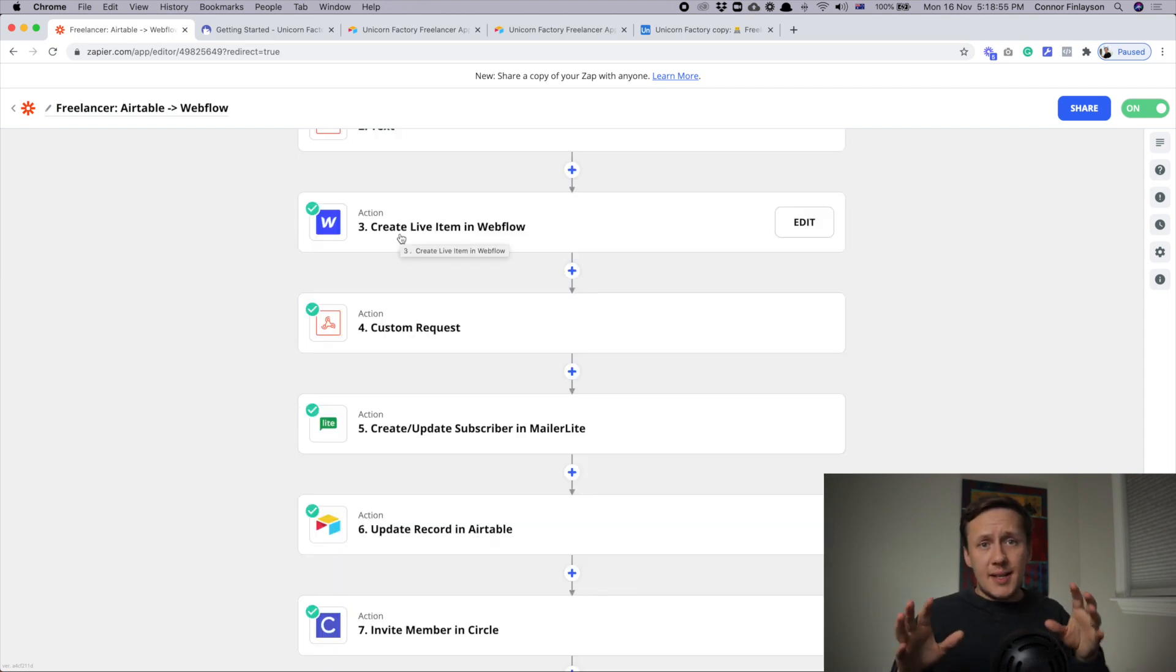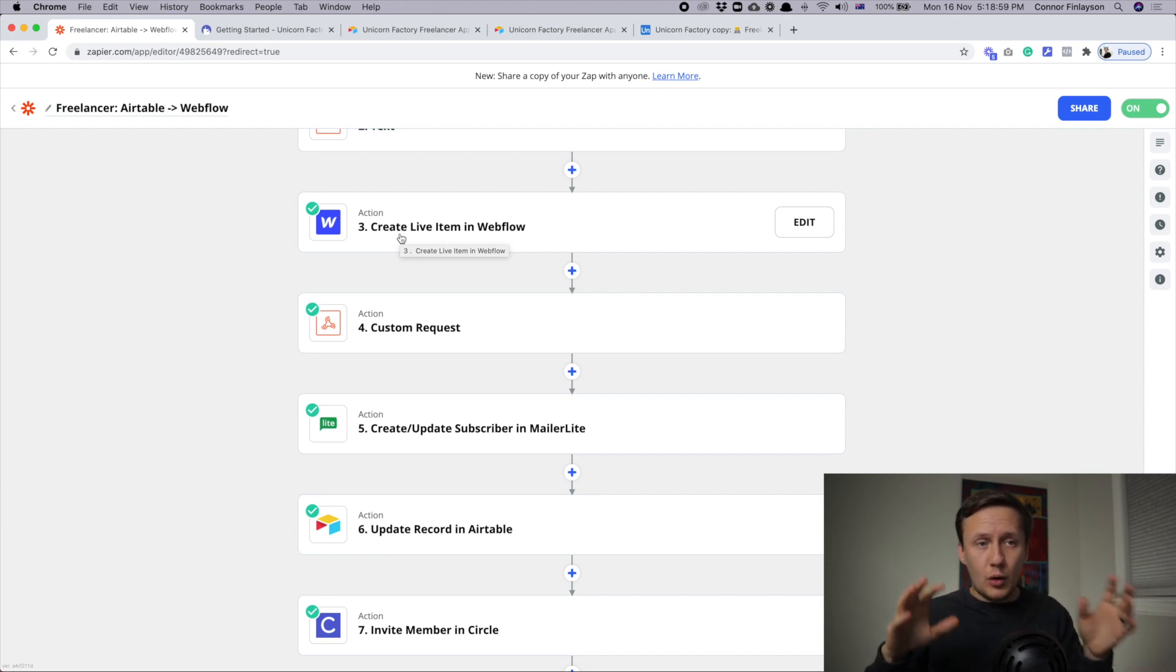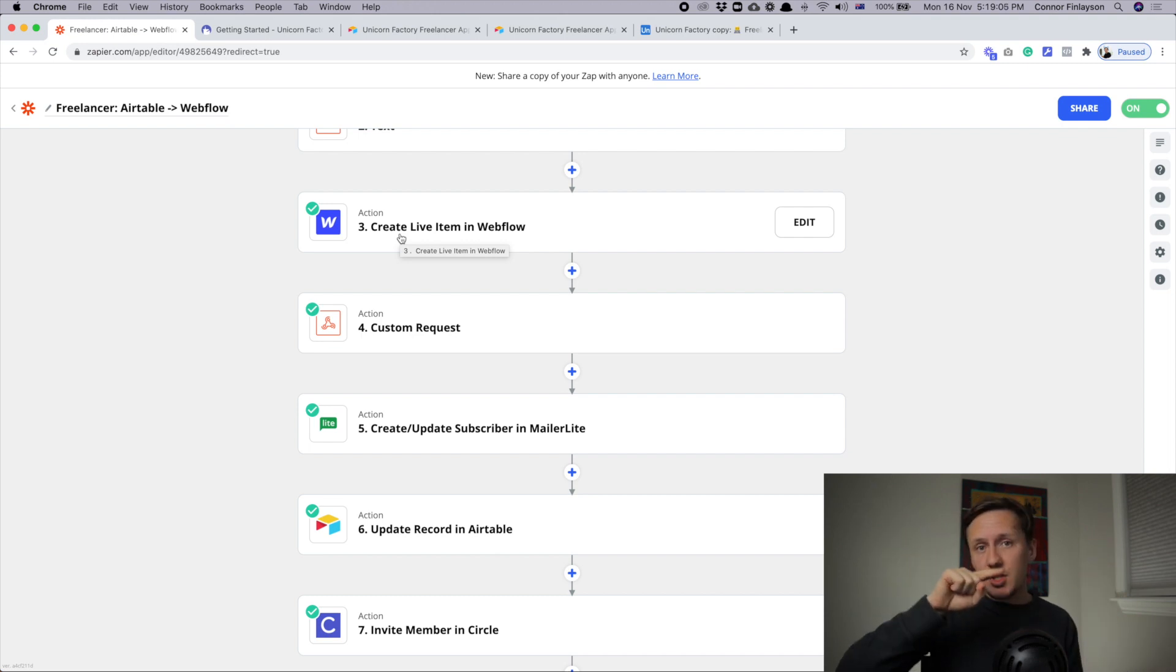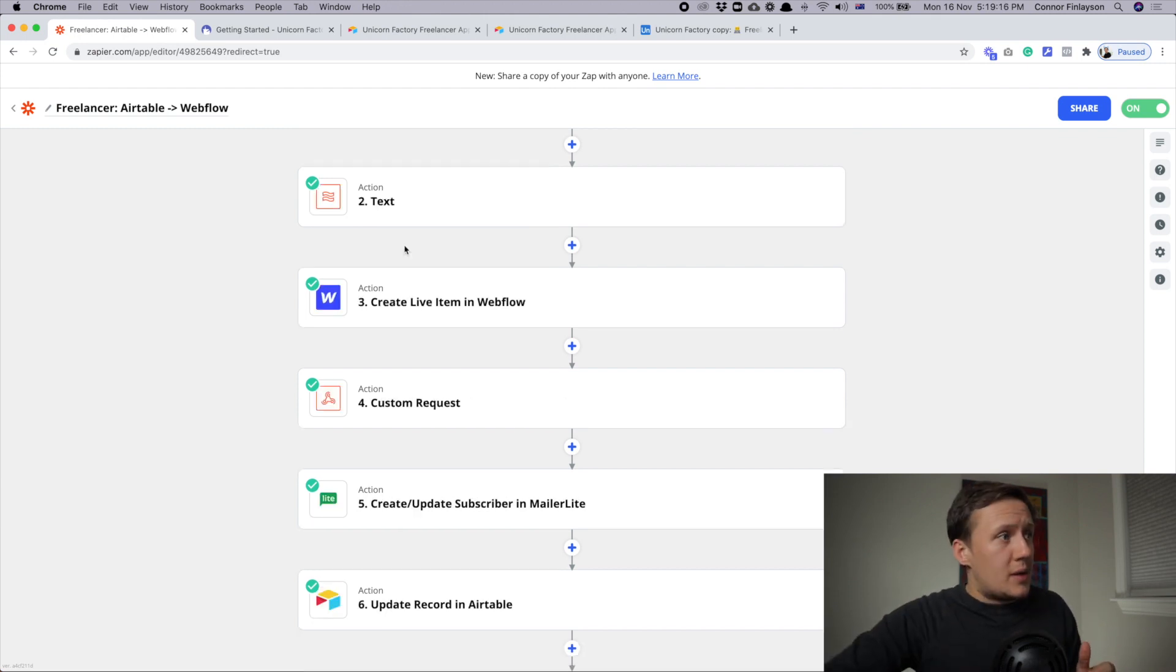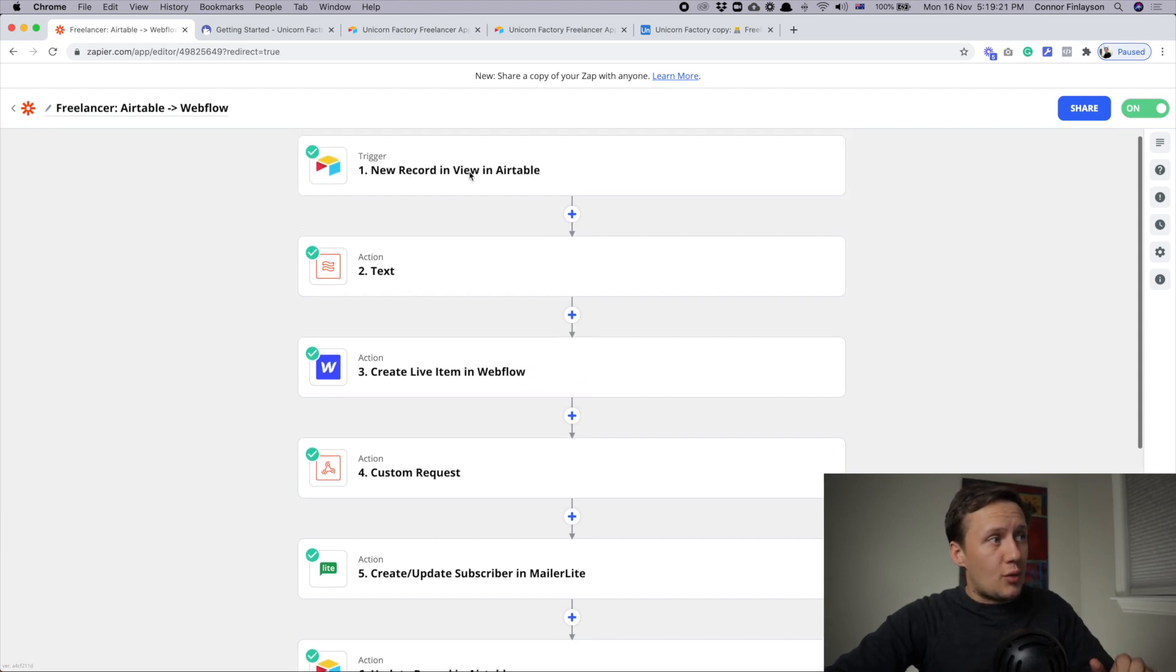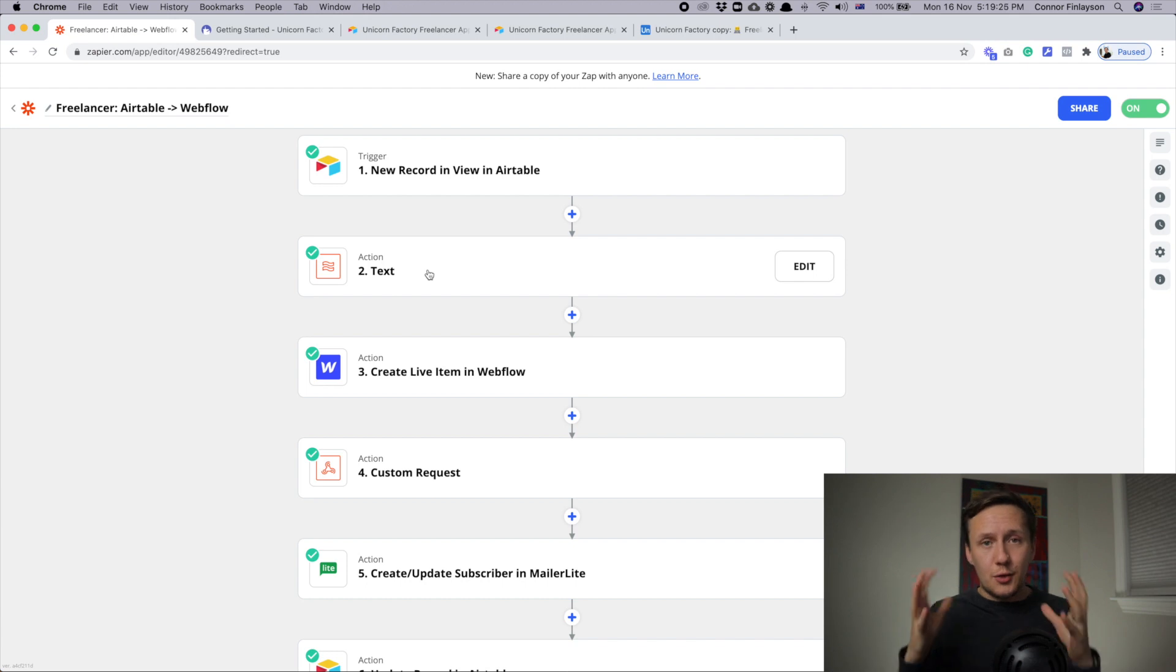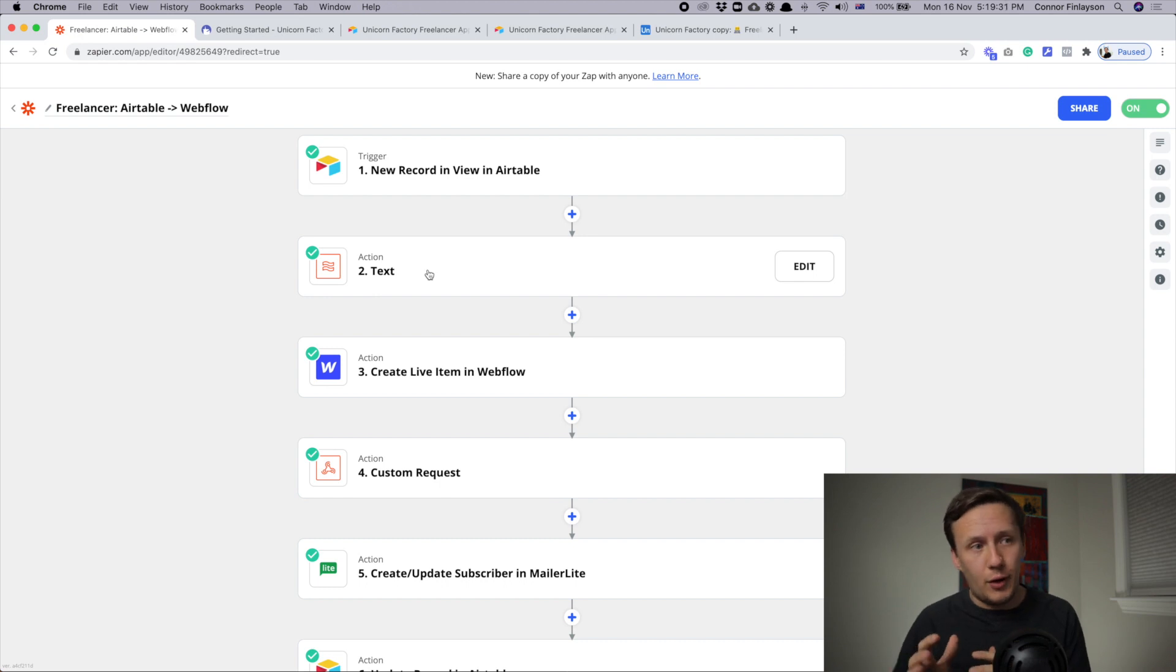The next step is sending all the information that the freelancer submitted inside of the form to Webflow. So you basically have the Webflow collection set up at this point, and all you need to do is just map the Airtable field to the appropriate Webflow field. The only other thing that you need to do is then for the bio field inside of your Webflow collection, instead of adding the record from Airtable, you use the conversion that you created in step two. That way you're not sending markdown to Webflow, you're sending HTML to Webflow.